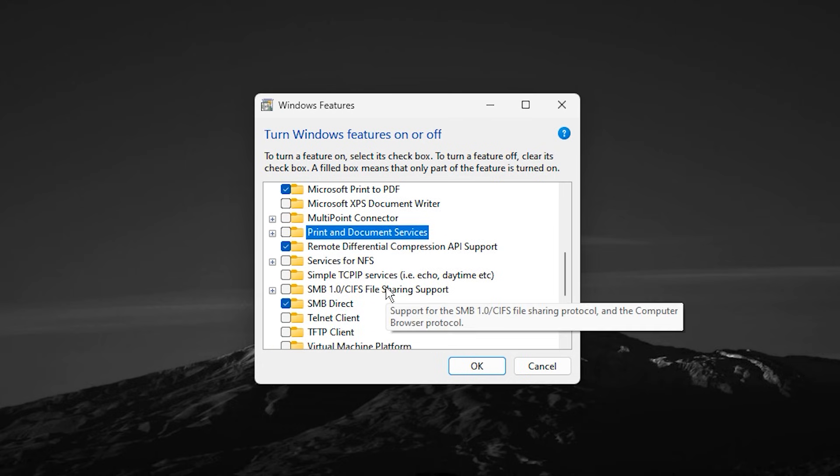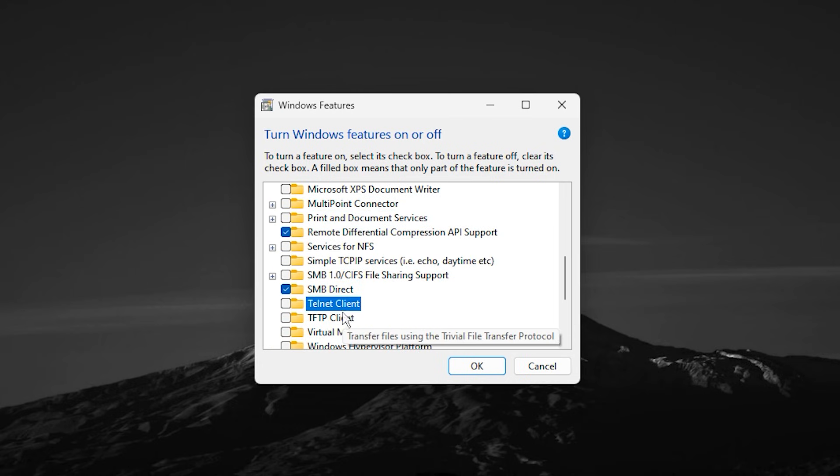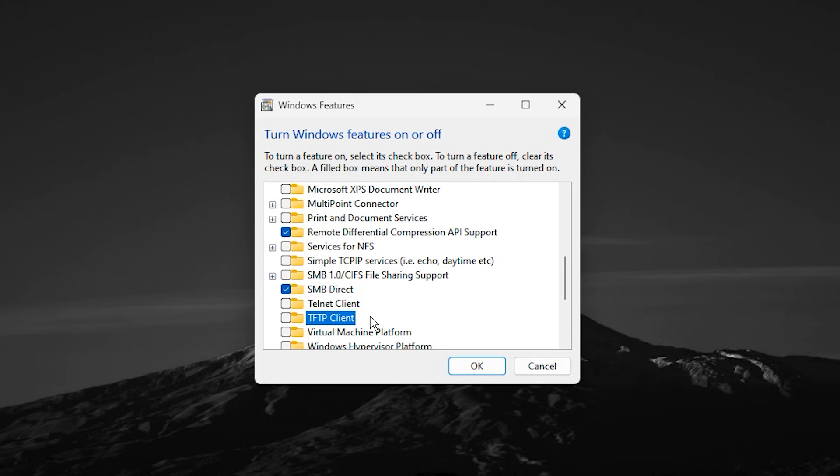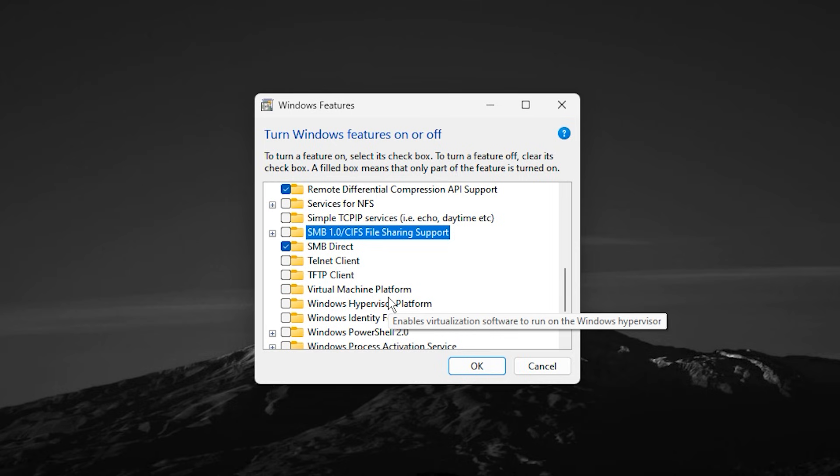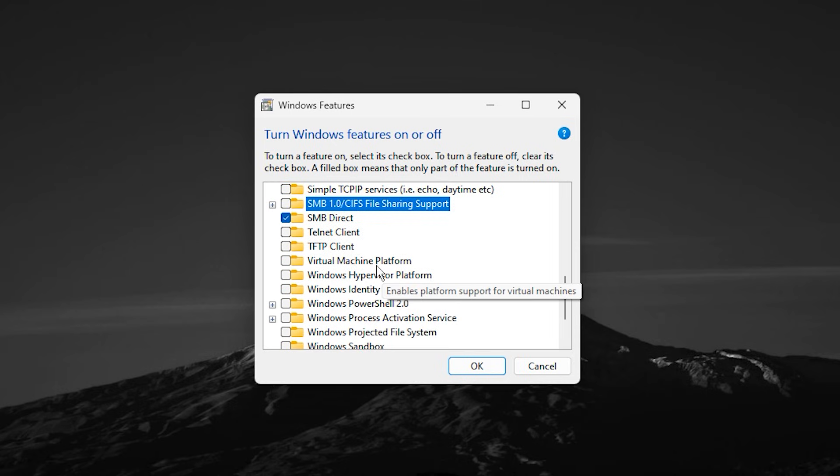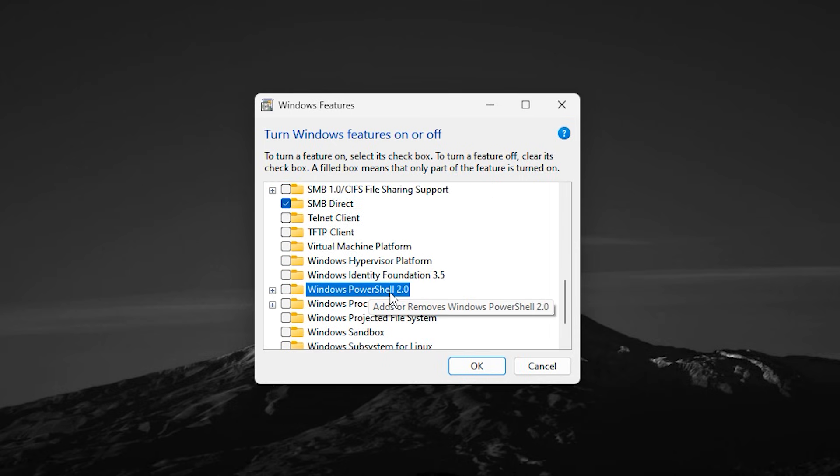Simple TCP/IP Services, Telnet Client, and TFTP Client are outdated networking tools that modern games do not rely on. SMB 1.0 CIFS file sharing support is not only useless for gaming, but also a security risk. Windows PowerShell 2.0 is deprecated, and modern Windows already uses a newer version, so it is safe to disable.